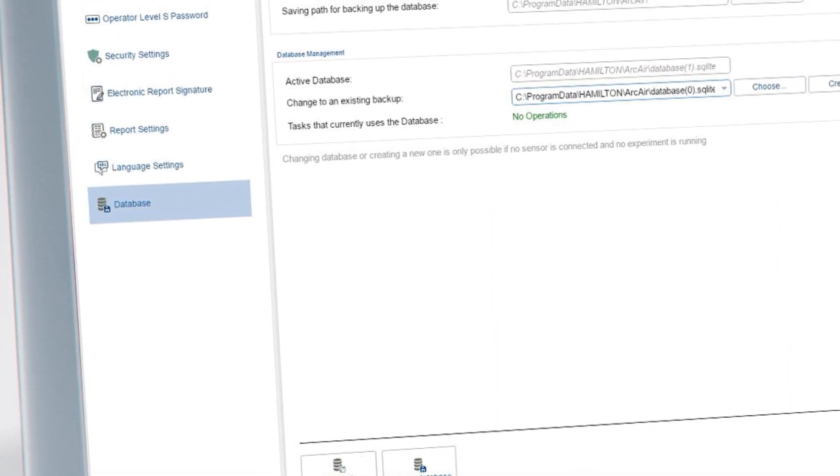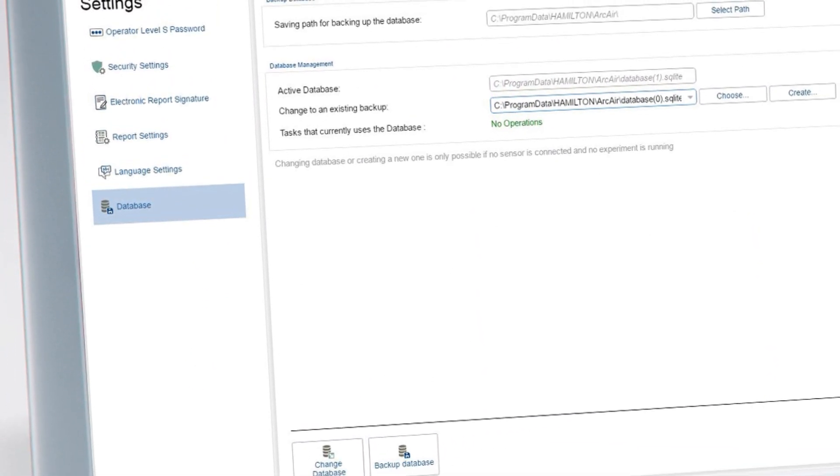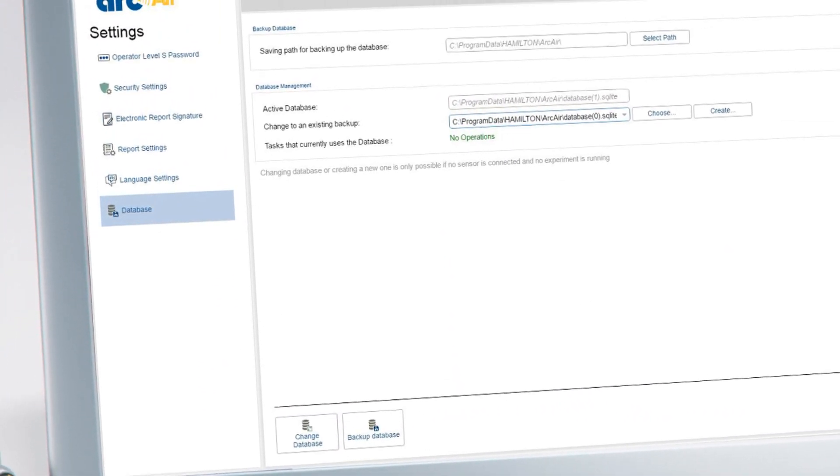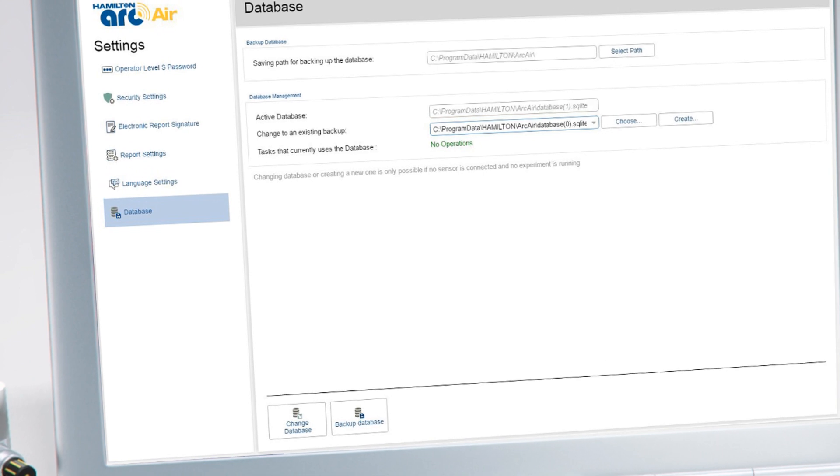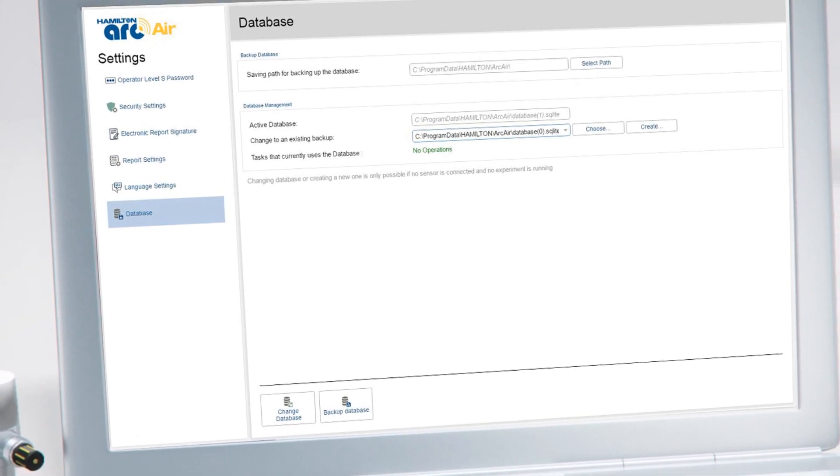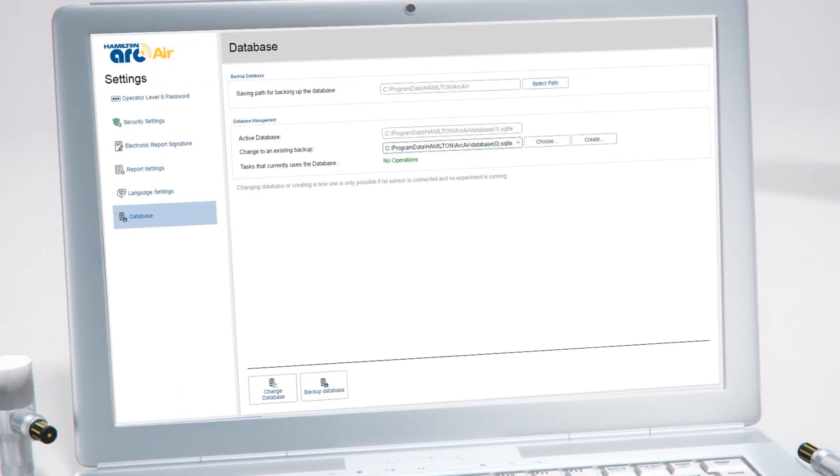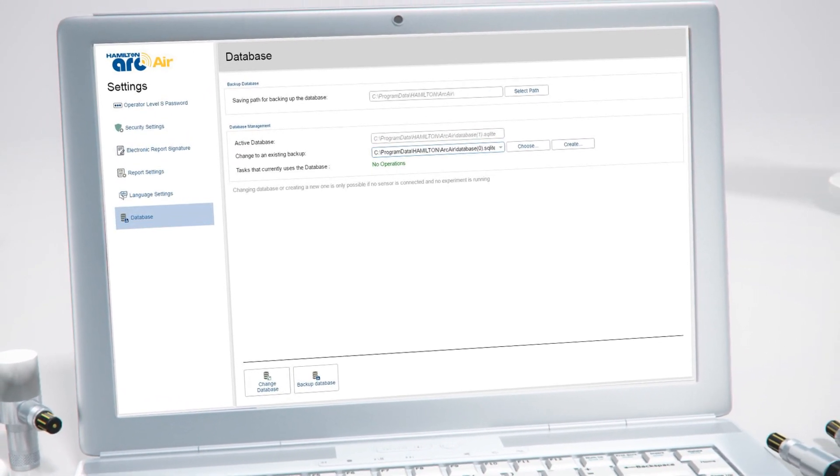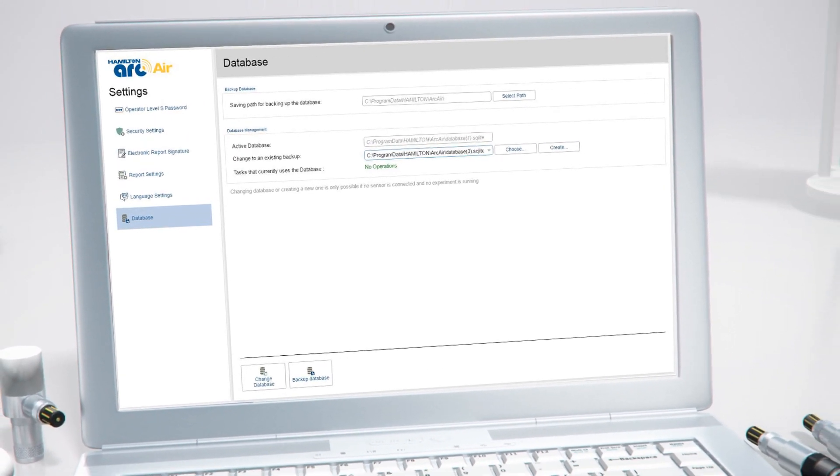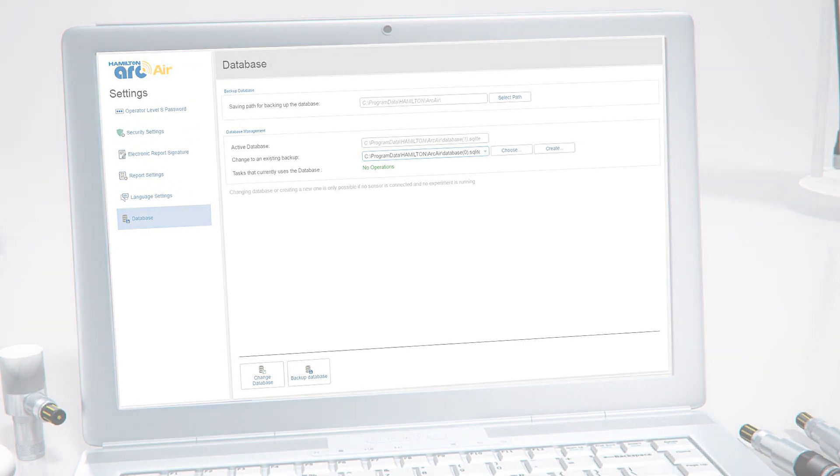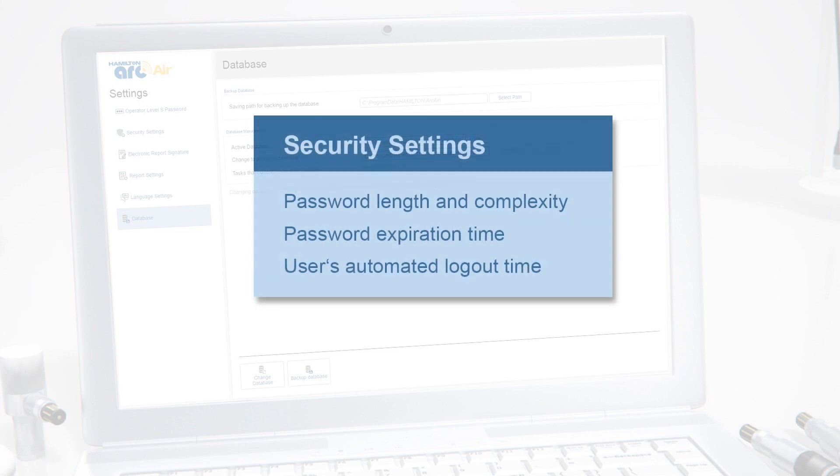Administrators can manage the database, performing operations such as database backup or database restore to older backups. They can change the path where the database is saved as well and customize security settings such as password length and complexity, password expiration time, and user's automatic logout time.